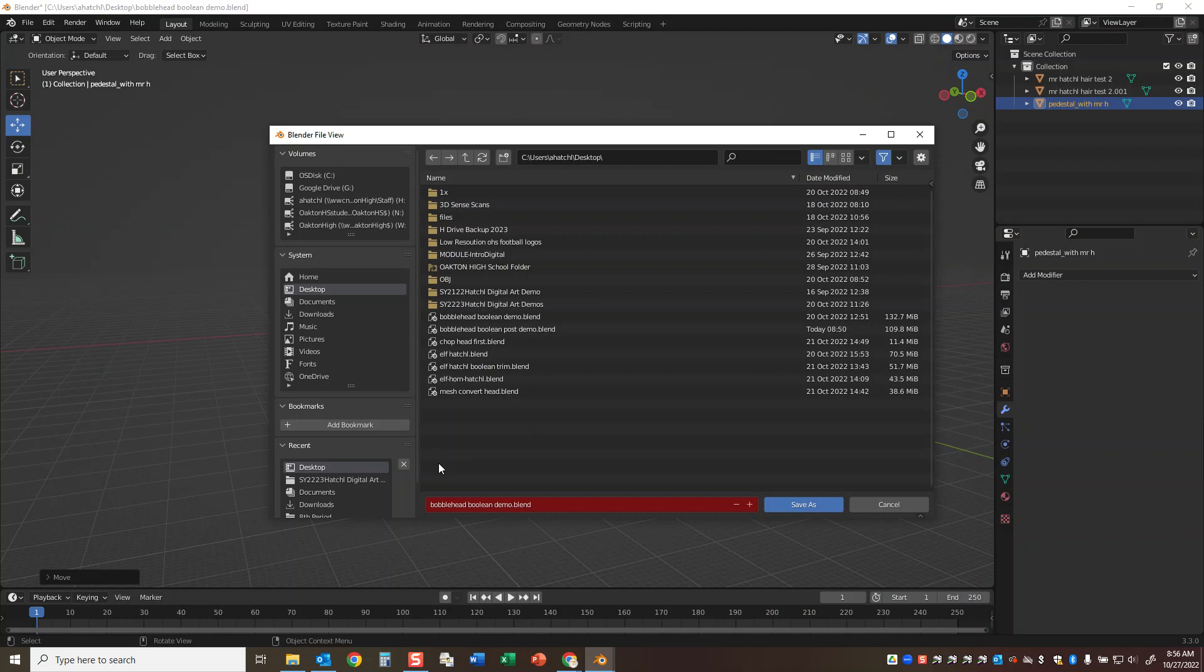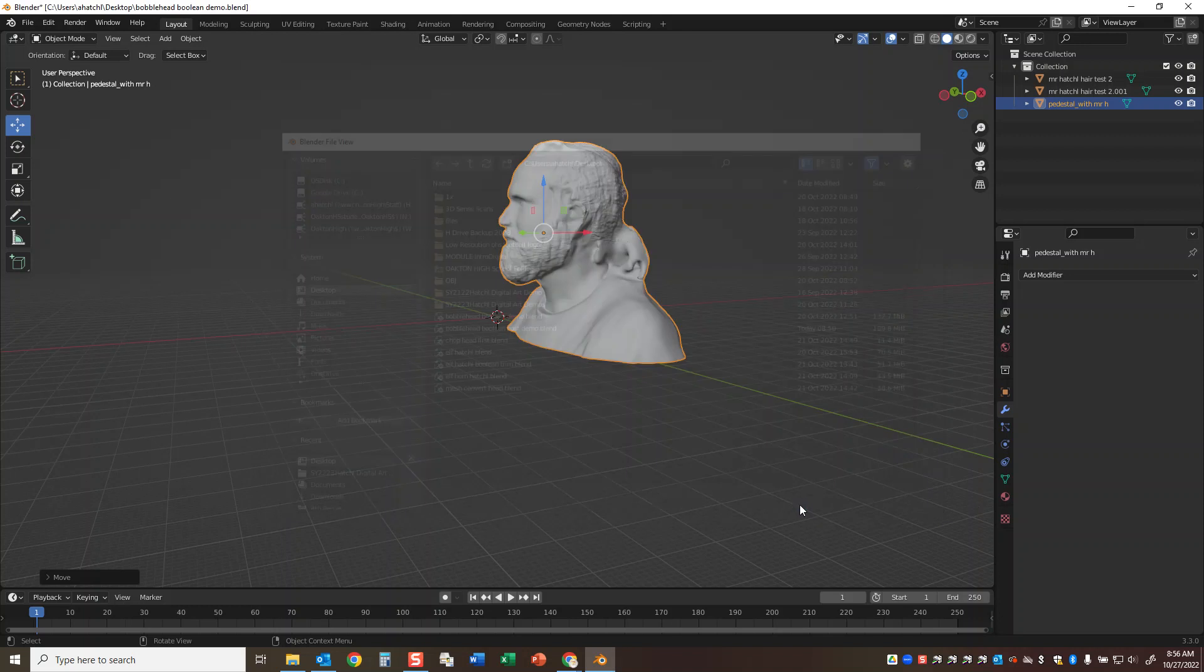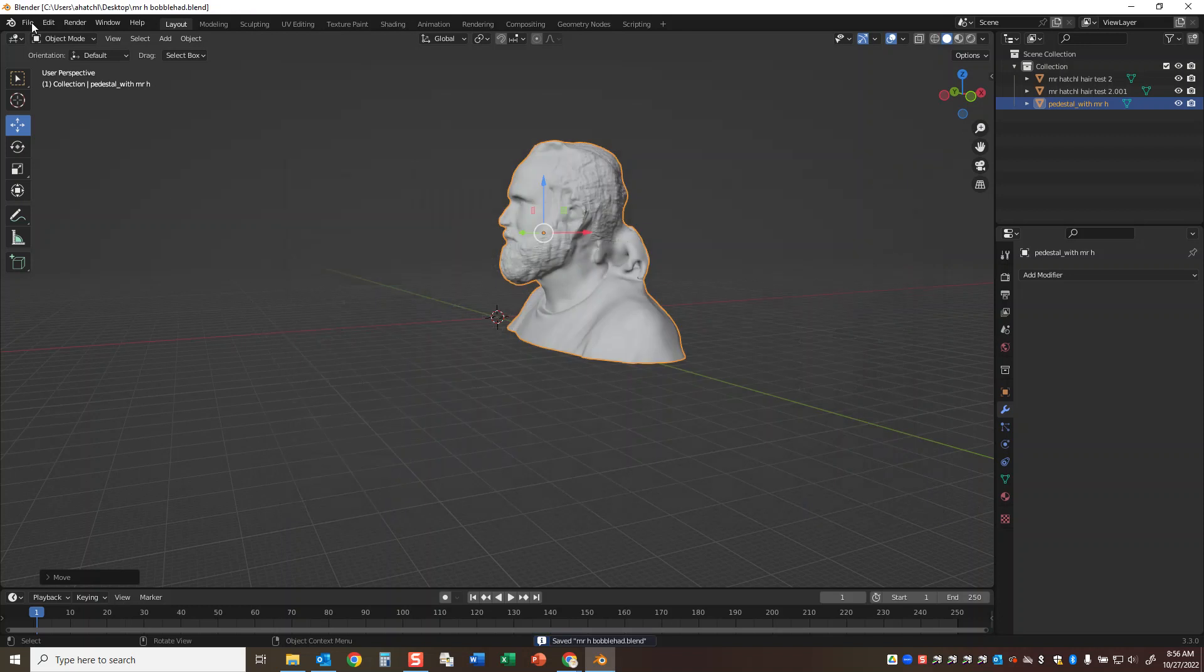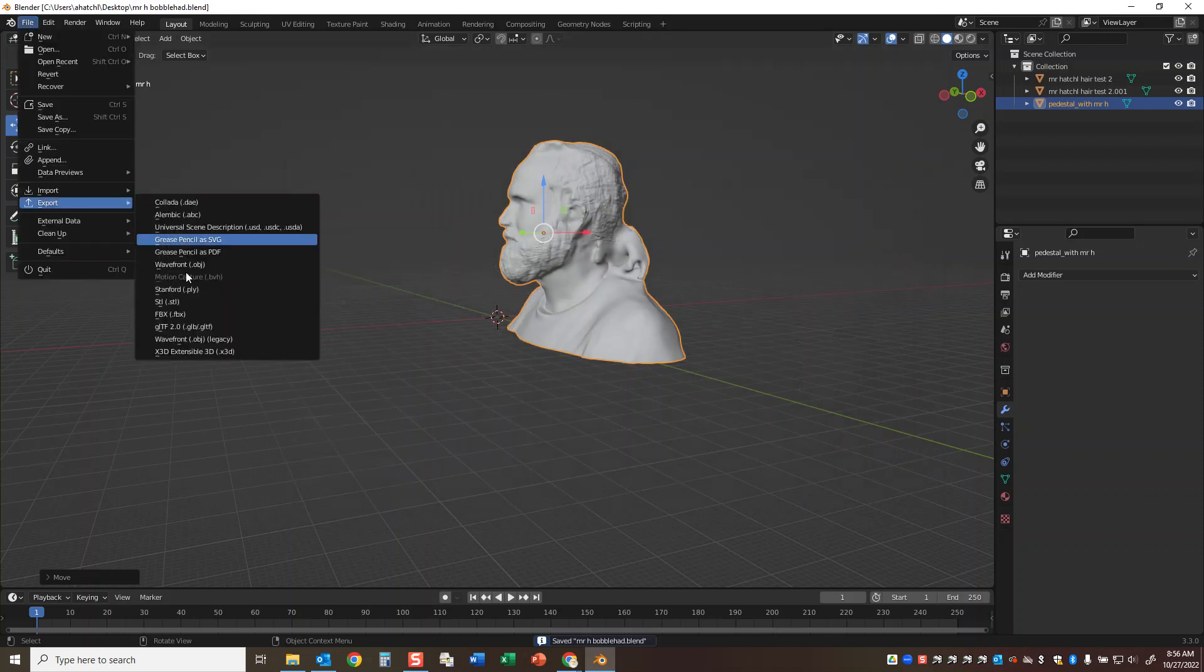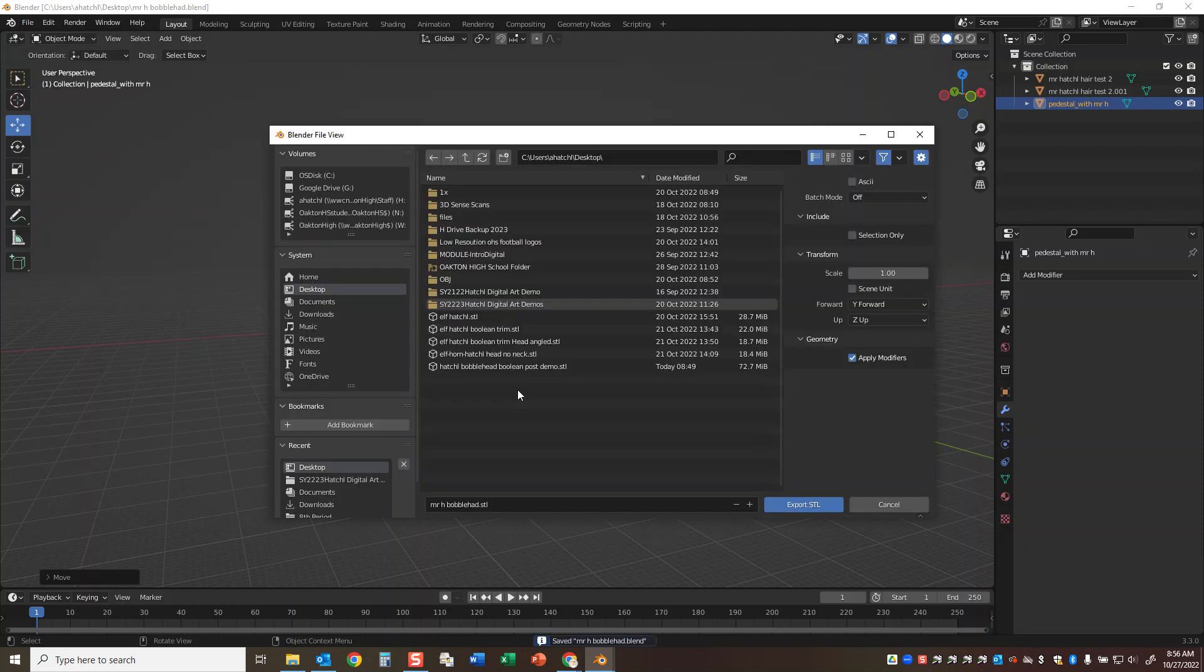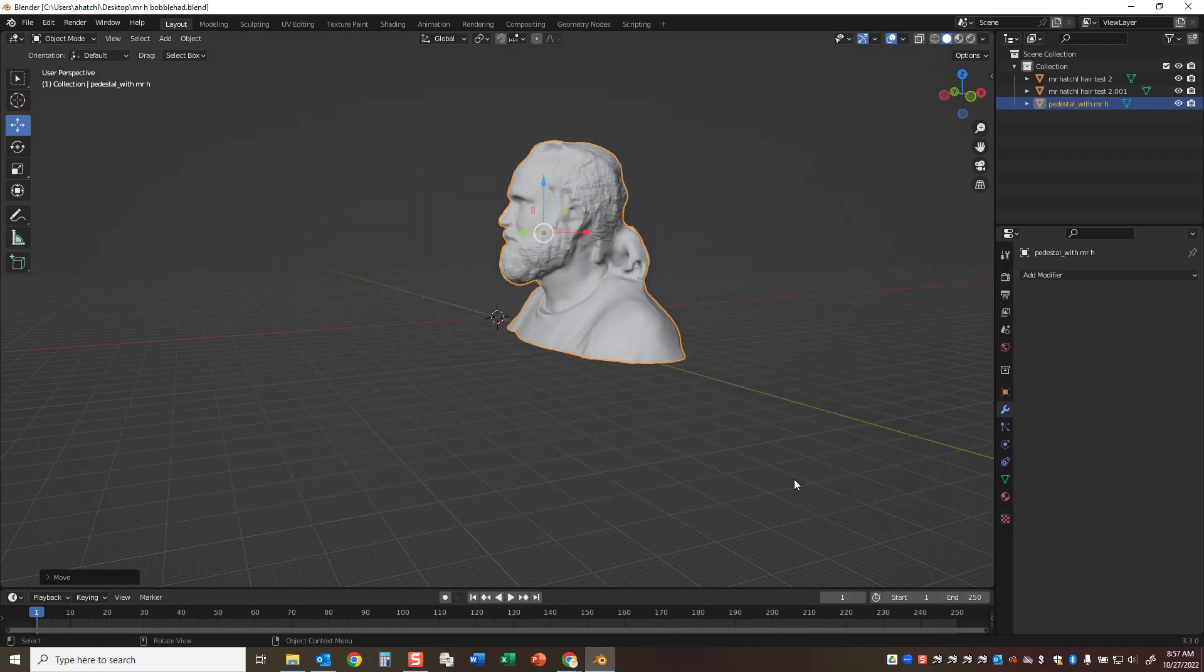And I'll just call it Mr. H Bobblehead. And I'm going to export as an STL file. I'll just export it right to my desktop. And that way I'll be able to send it to the 3D printer to complete my bobblehead.